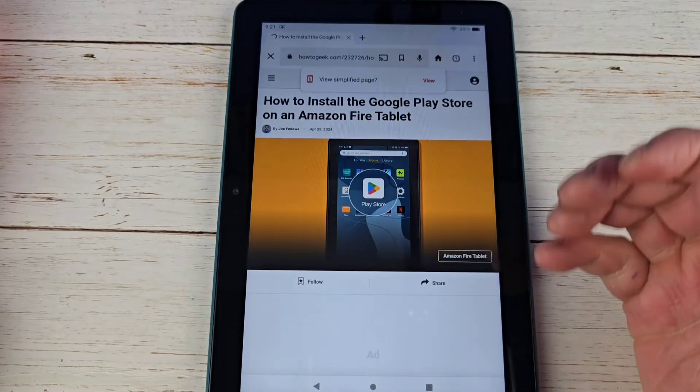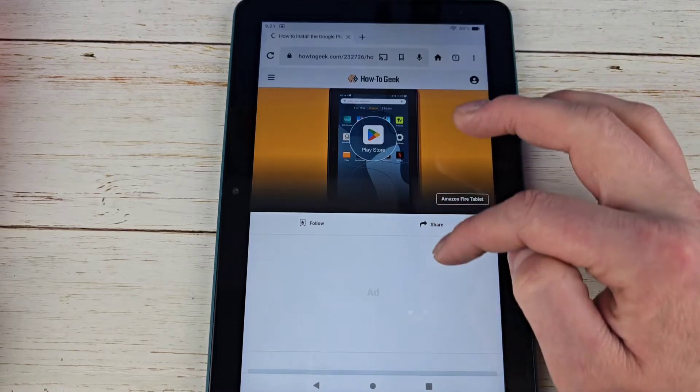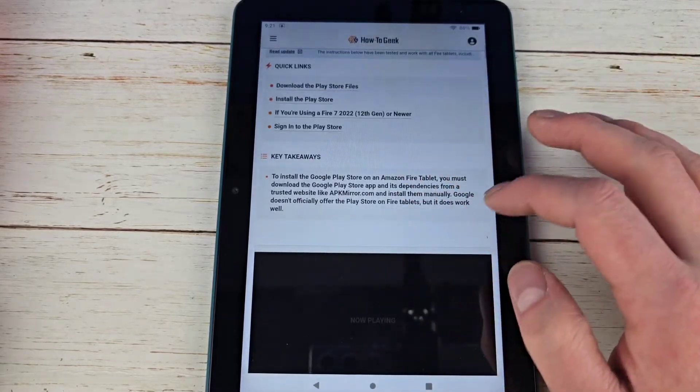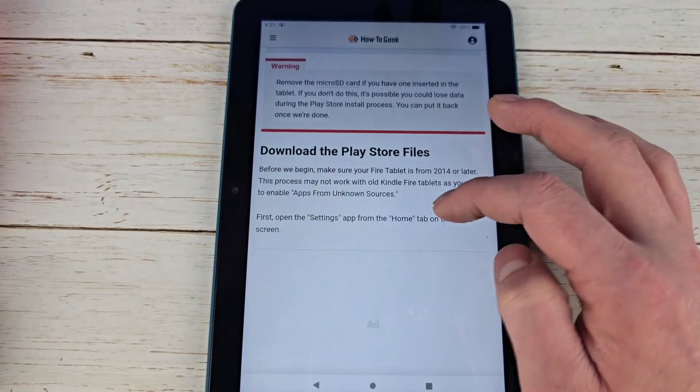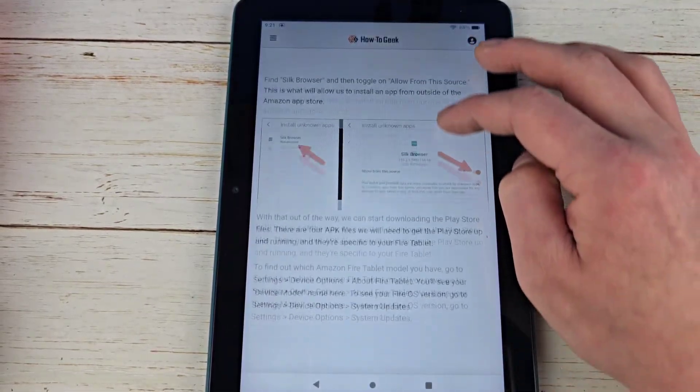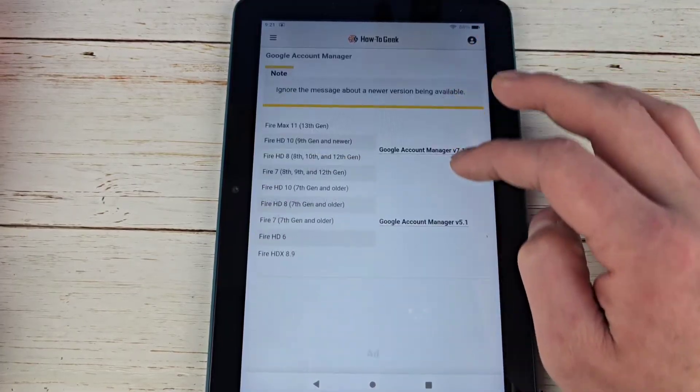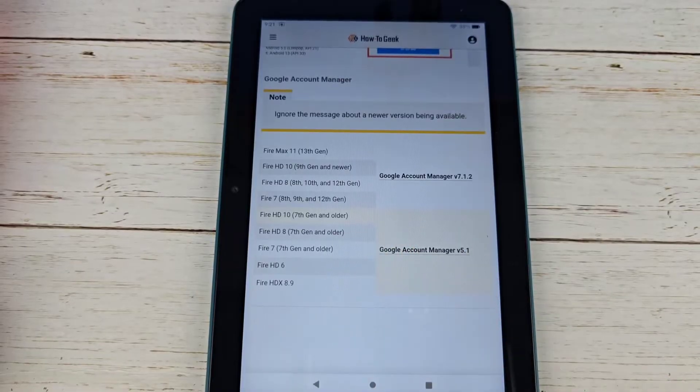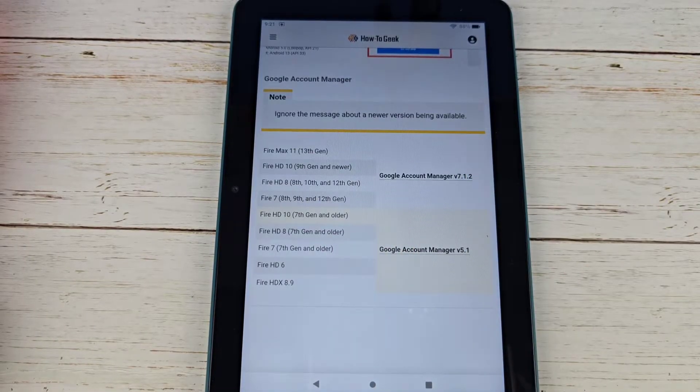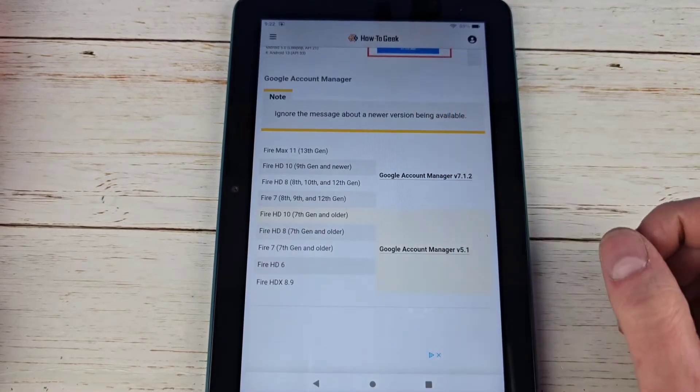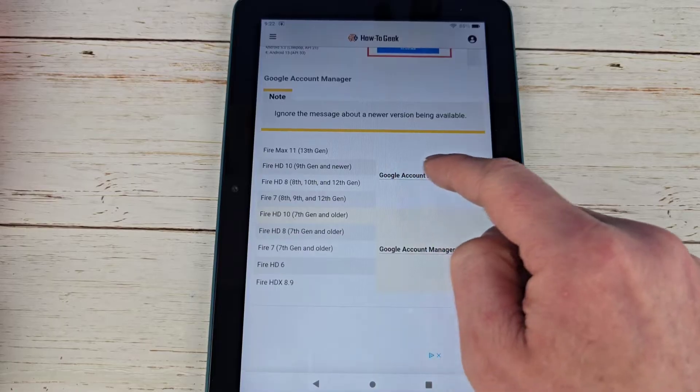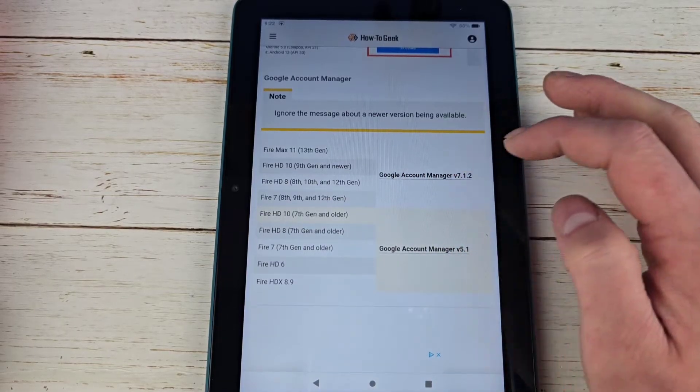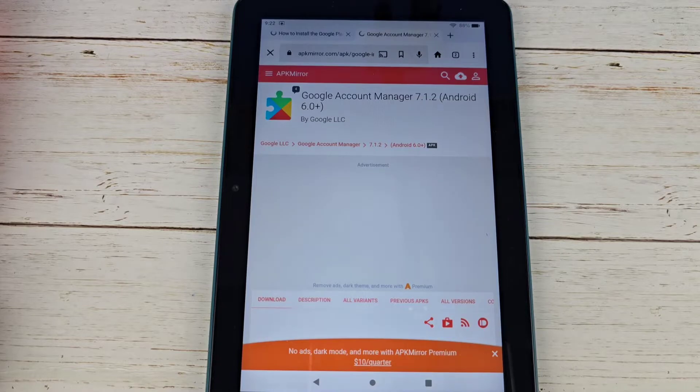And then of course you can follow the rest of this video or you can just use this as well. This tells you how to do everything I'm going to say here. Keep on scrolling down until we find these here. So our first one is going to be Google Account Manager, and then depending on which device you have you might need to click on a different link. We are going to click on this top one here for the 2024 version of the HD 8.